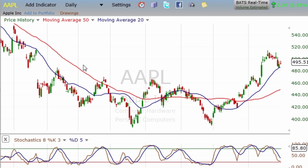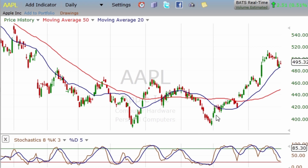Moving averages can identify the predominant trend in a market, but they can also provide support and resistance levels. For example, this downward trending 50-day moving average is providing resistance right here, as the market rallied right up against that downward trending moving average and then sold off.